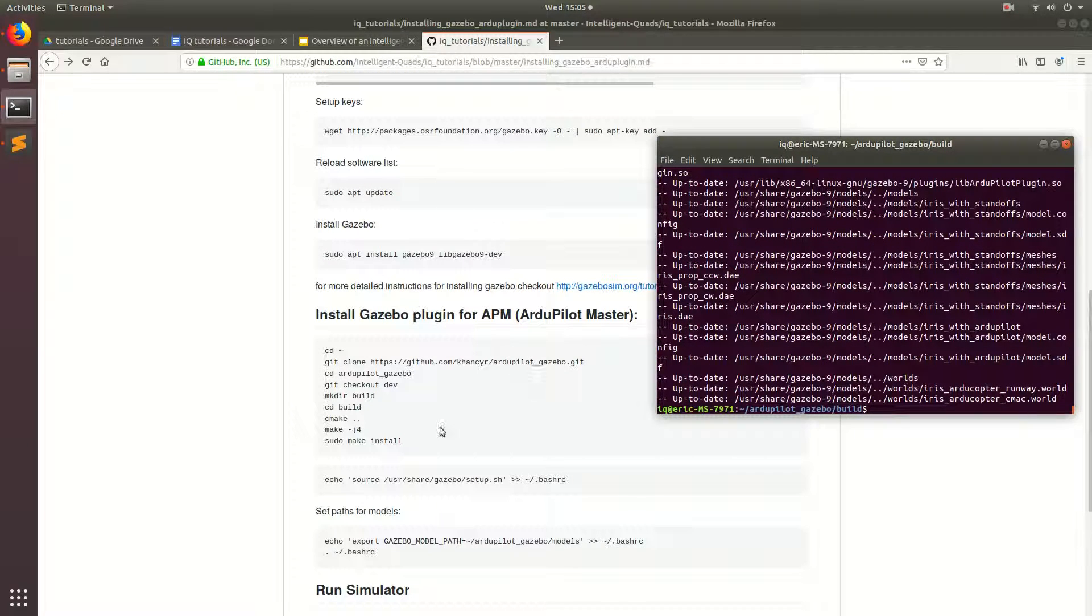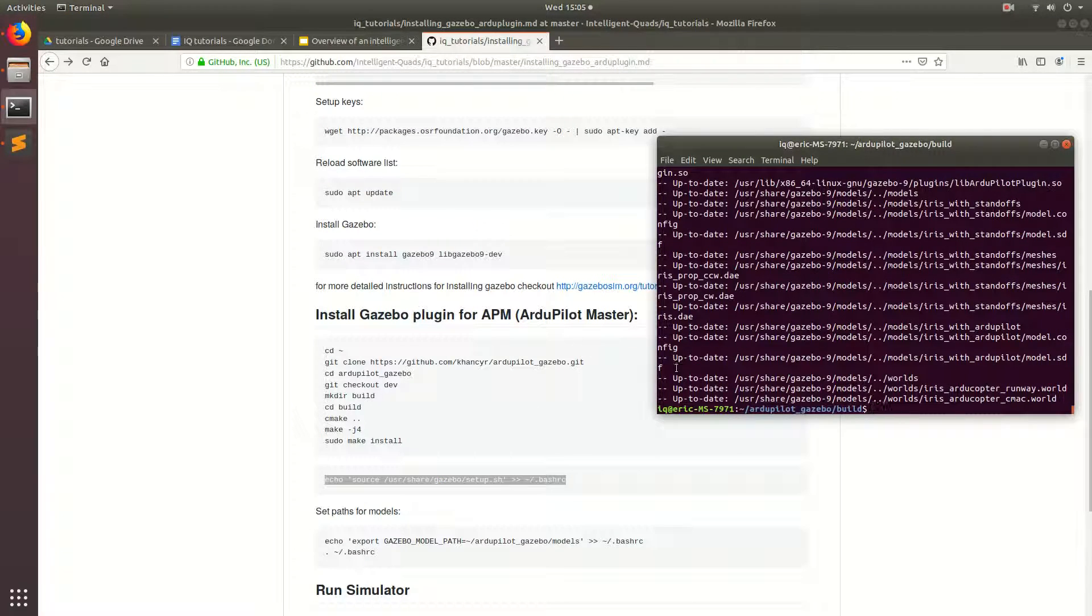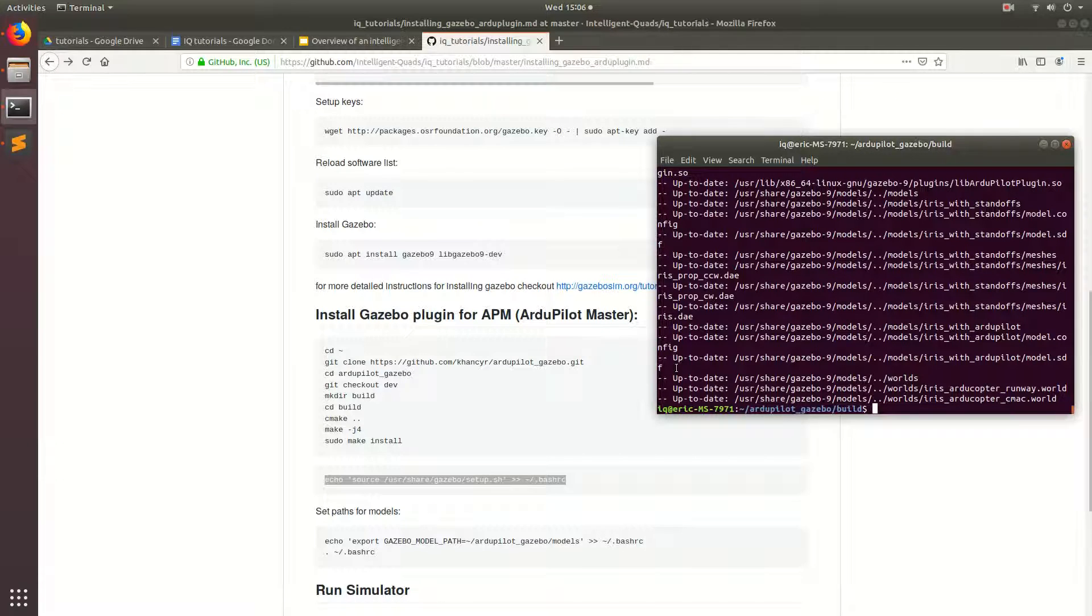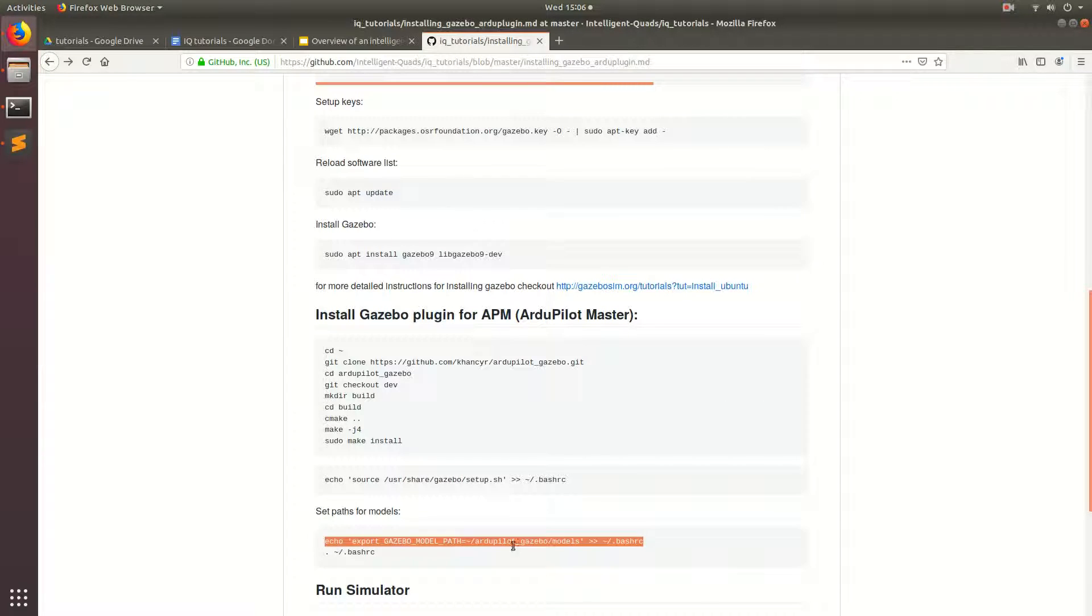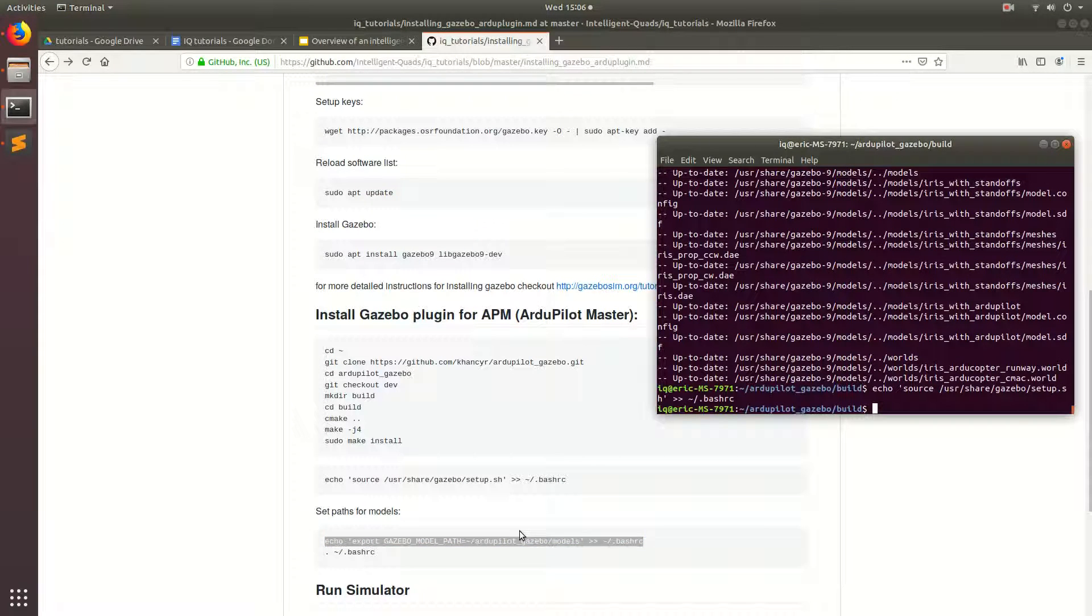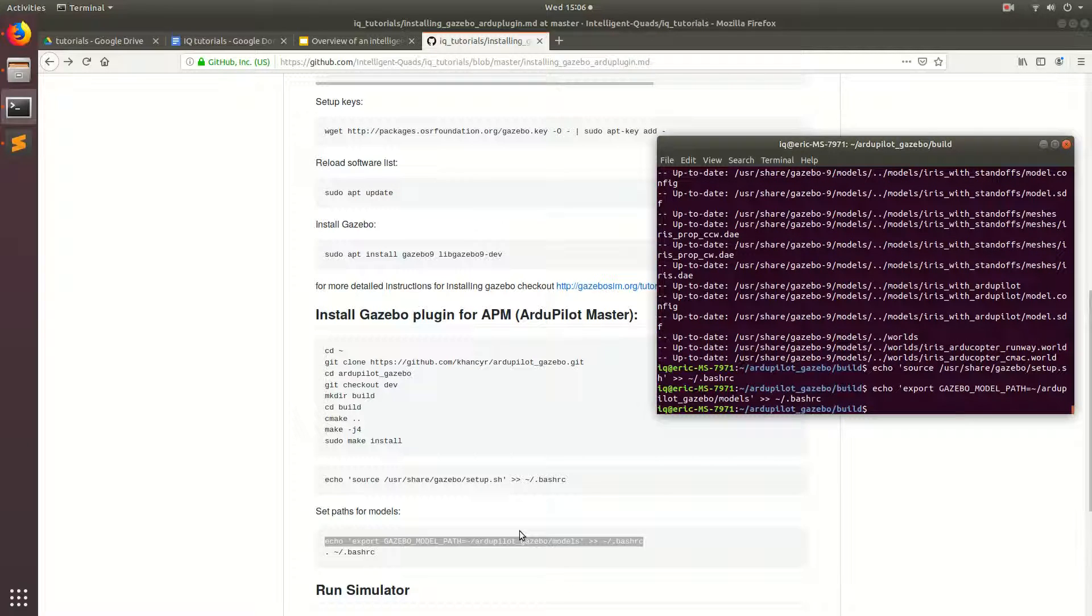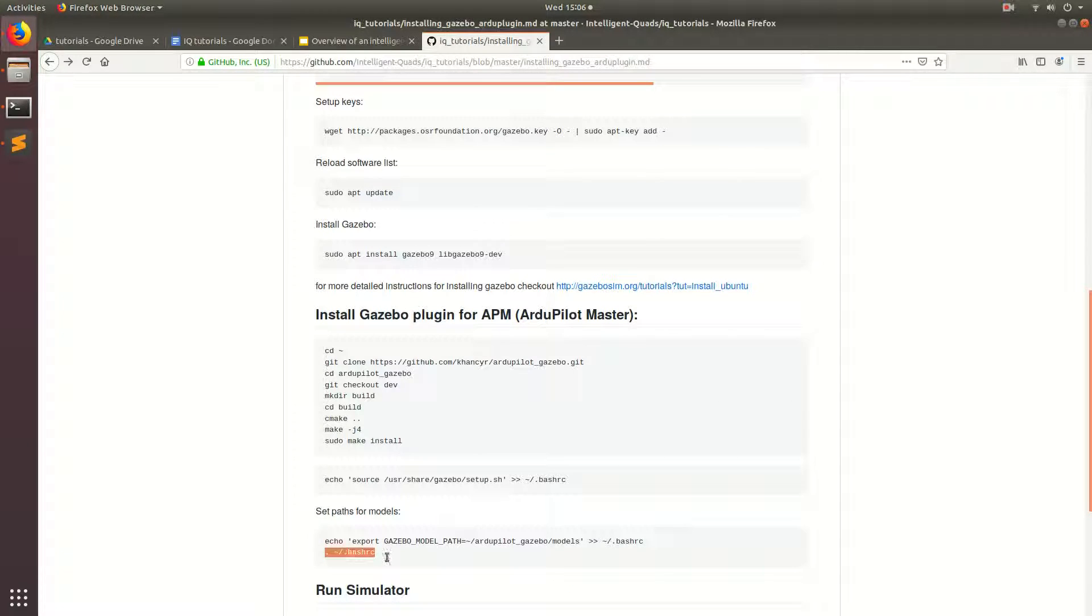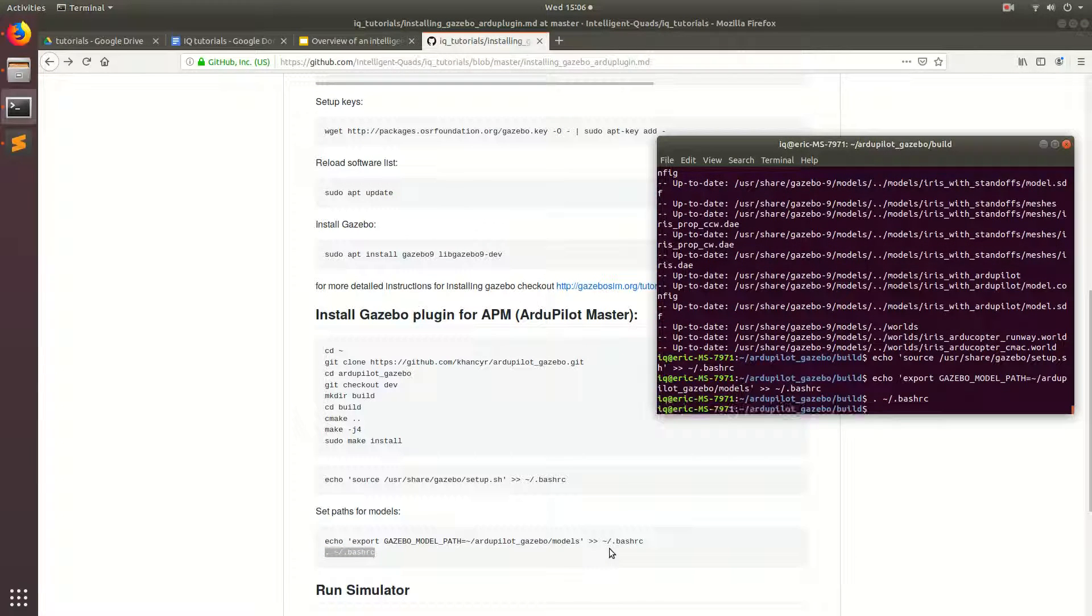Perfect. Now that the plugin has installed, we're going to go ahead and add a couple lines to the bashrc. That way, Gazebo can find everything that it needs to run properly. So ctrl-c, ctrl-shift-v. Then we're going to go ahead and add another line to the bashrc, and this will allow Gazebo to find the models that we just added via the plugin. And then we're going to go ahead and reload the bashrc. That way, all the global variables get reset and everything can run properly.